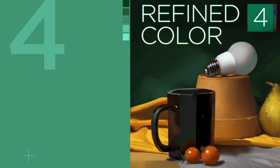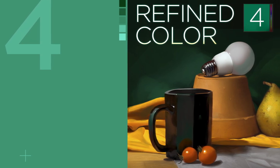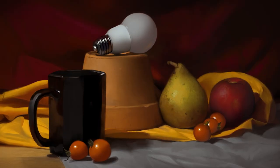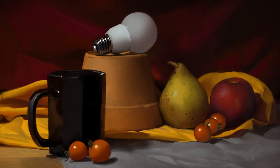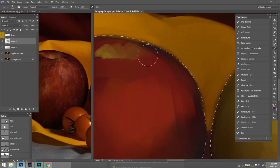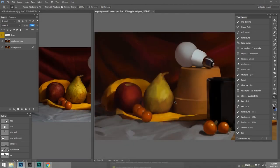Part four ups the ante, moving from simple color studies to a fully realized still life painting. Here we slow down, focus on subtle color relationships, and linger on those details.